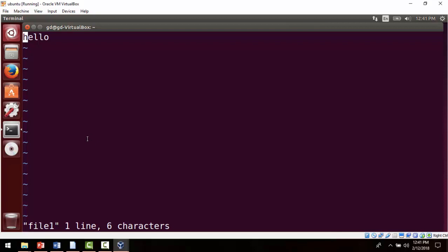Whenever we open the vi editor, we'll find that it has three kinds of modes. The first one is insert mode, where we can type anything. Next comes command mode, where whatever keys you see on your keyboard will act as commands. Then we have ex command mode, where we can save the file and quit from the vi editor. By default, any vi editor is in command mode.